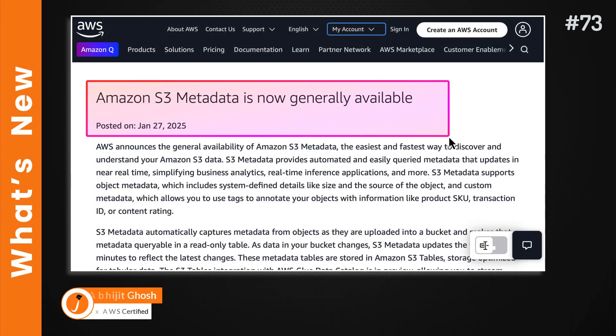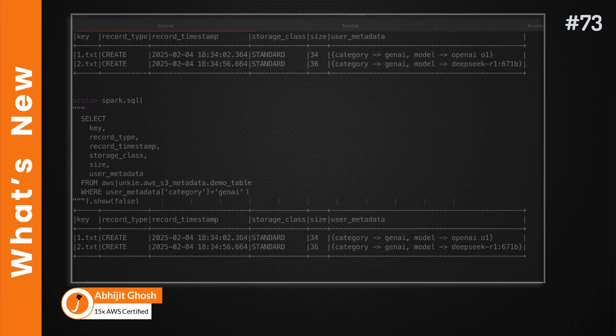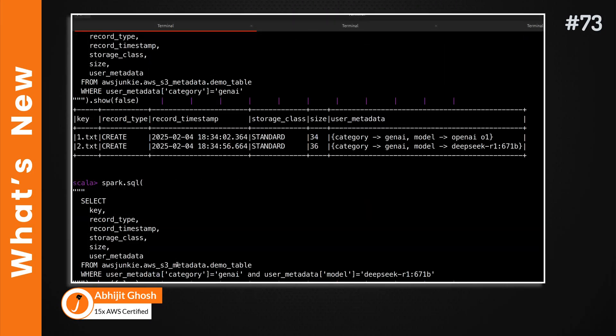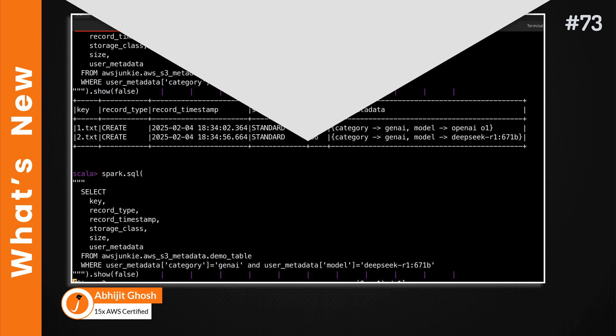Amazon S3 metadata is now generally available. In this video, we will quickly explore it and do some hands-on activities.